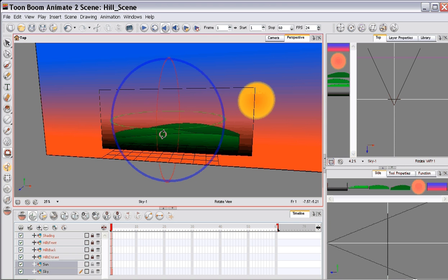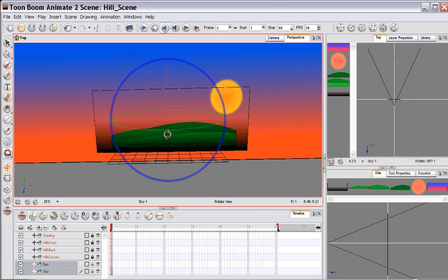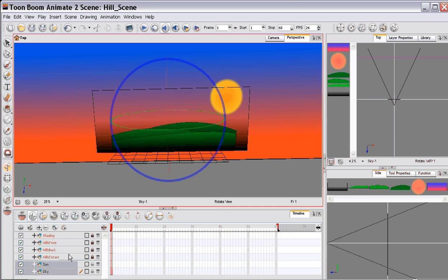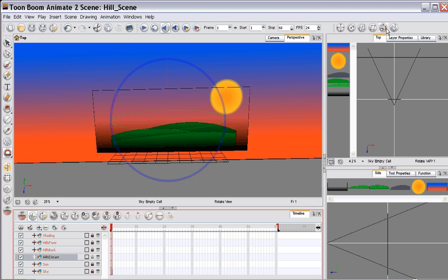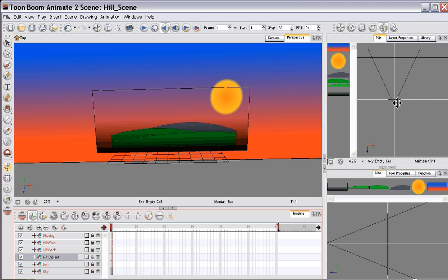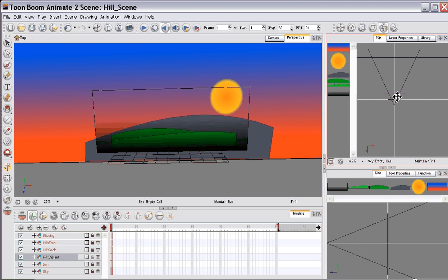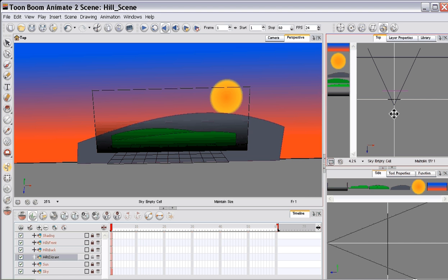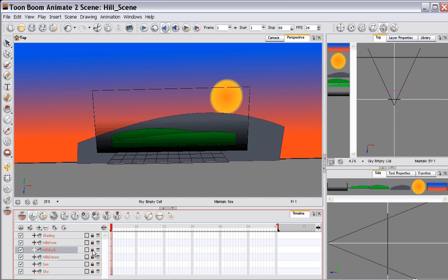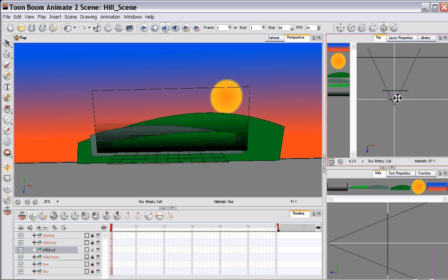Now next you're going to want to take back the distant hills. So let's move that back. We don't want to move that too far back. Now we'll move the middle hill. And the front hill can stay as is.